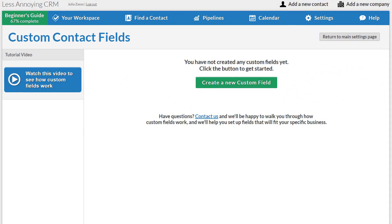This next page lets me create as many custom fields as I want for my contacts. Each field is just an extra text area that I can fill out when creating or editing a contact.